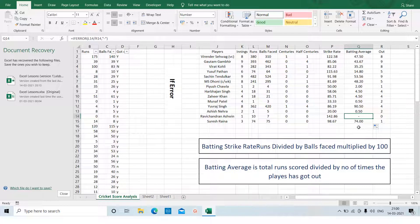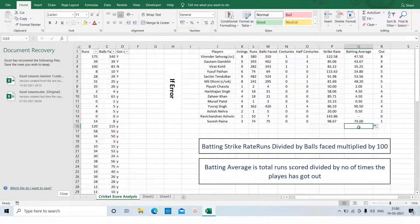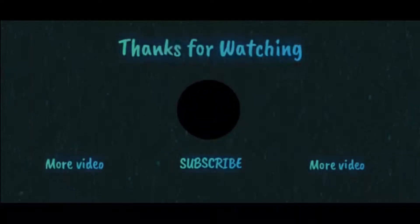So there you go — you can see the strike rate and the batting average of all the players. Thank you for watching my video. Please like my video, subscribe to my channel, and click on the bell icon so that you can get regular updates. Thank you. Bye-bye.